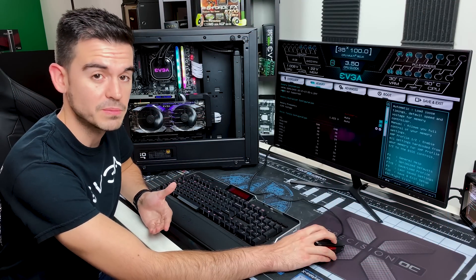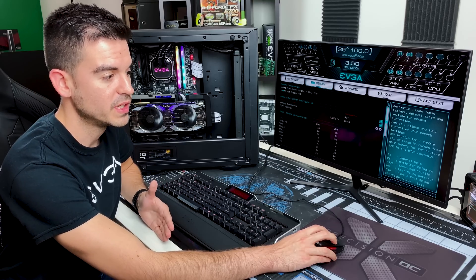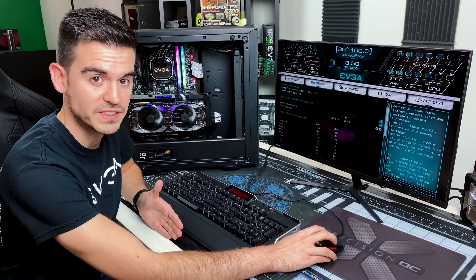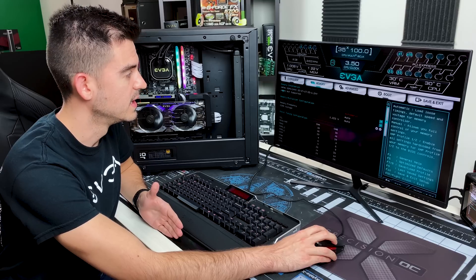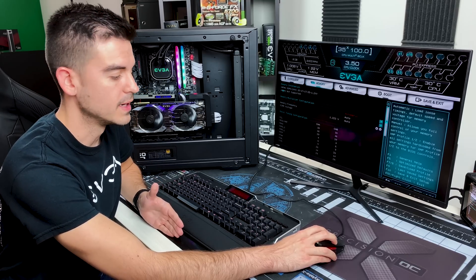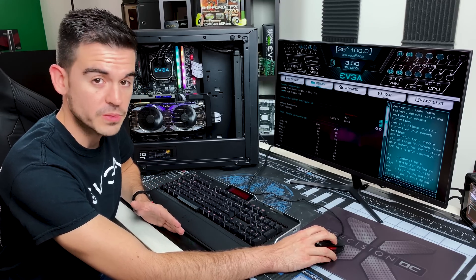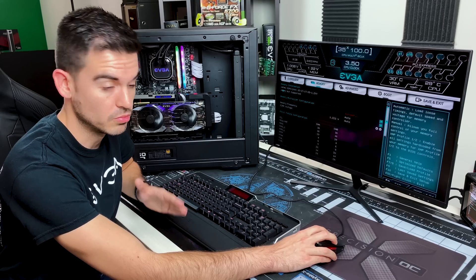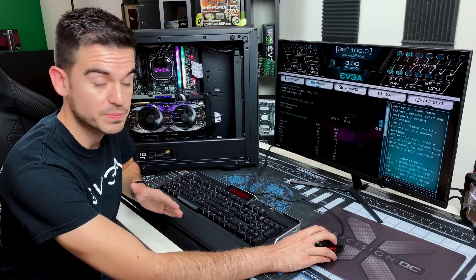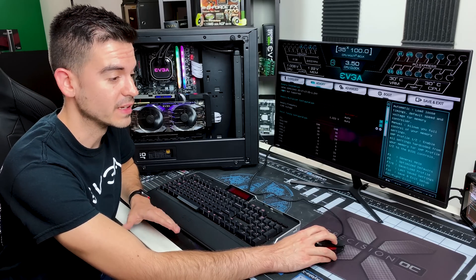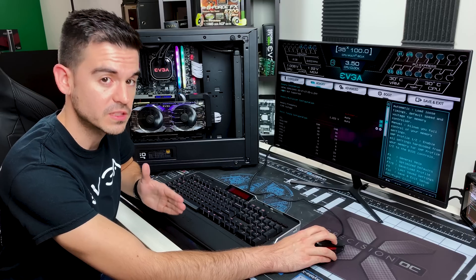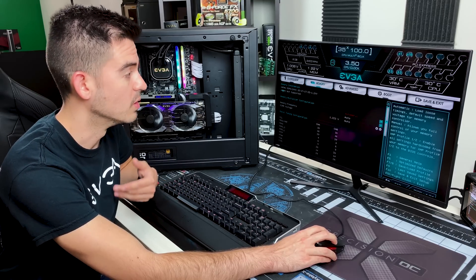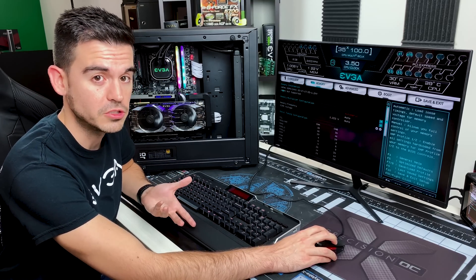The way the XMP works is it's very specific settings that your memory is designed to run at that is higher than standard, higher than the standard chipset speed for your processor to run its memory at. It's got special timings, special voltages, and all of that information is stored on a special chip that is on your memory stick. So if you have XMP, it's a good idea to use it.